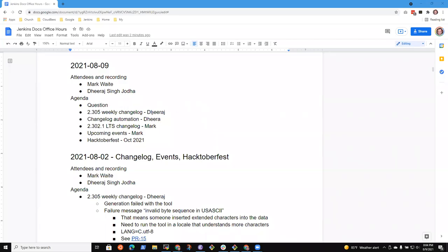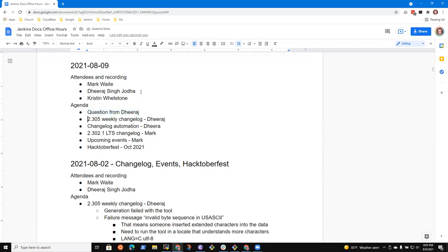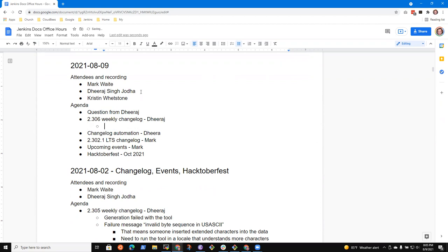Welcome to Documentation Office Hours. It's the 9th of August. Kristin, you're here. Excellent. Very good. All right. So I had top of the list was a question from Diraj on a pull request.